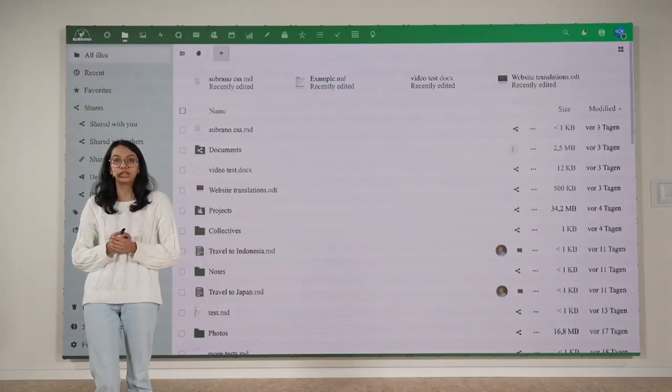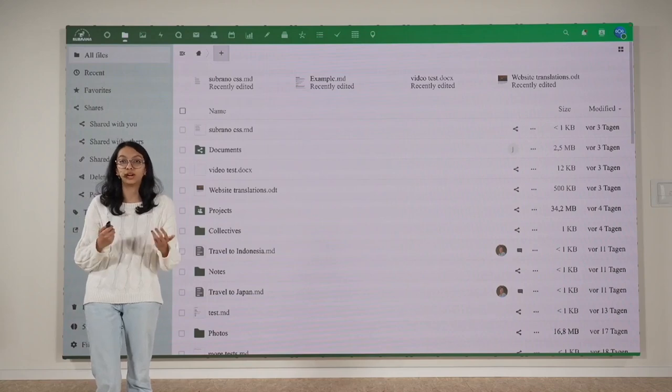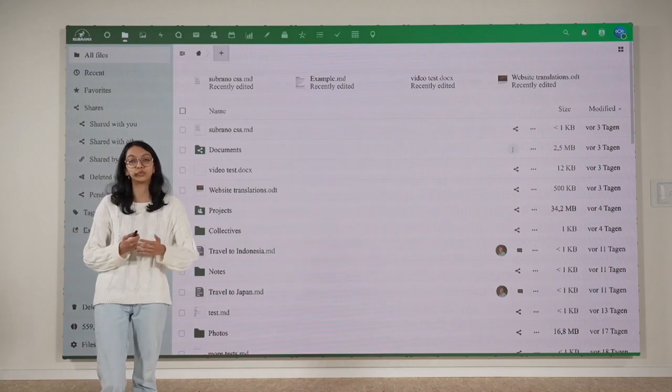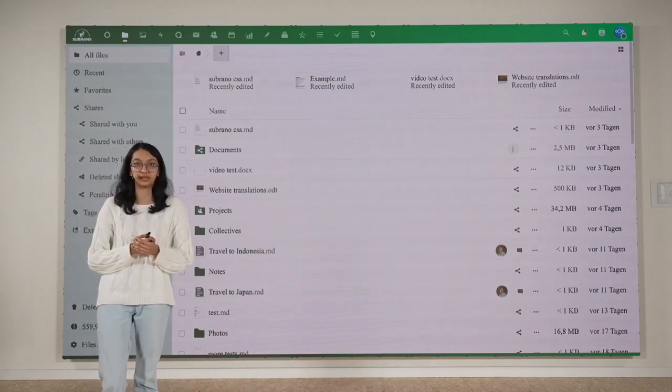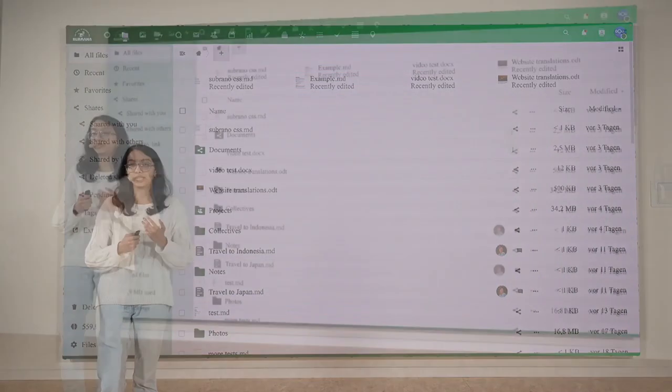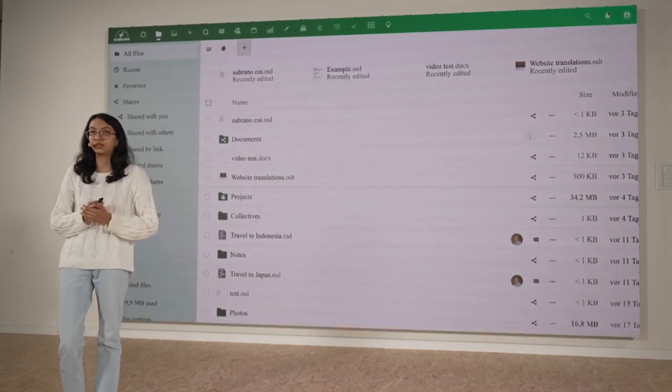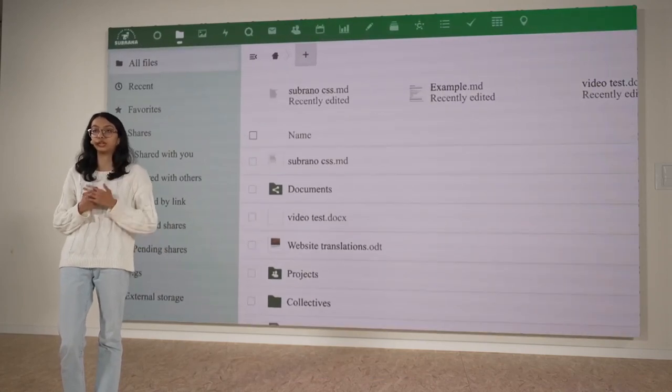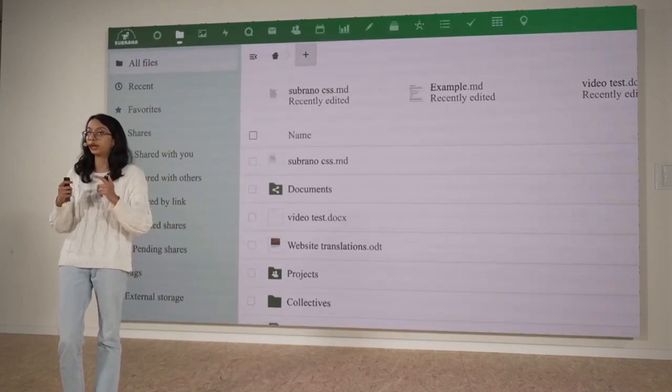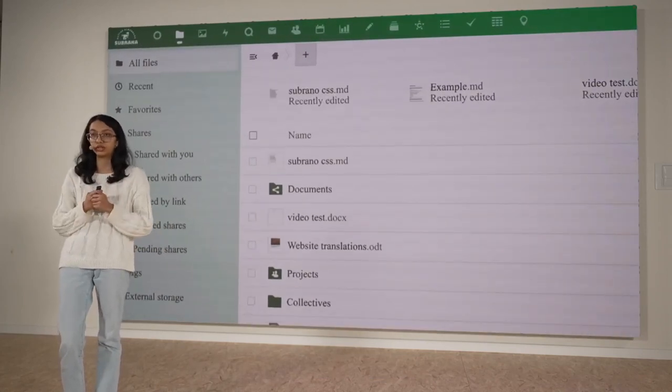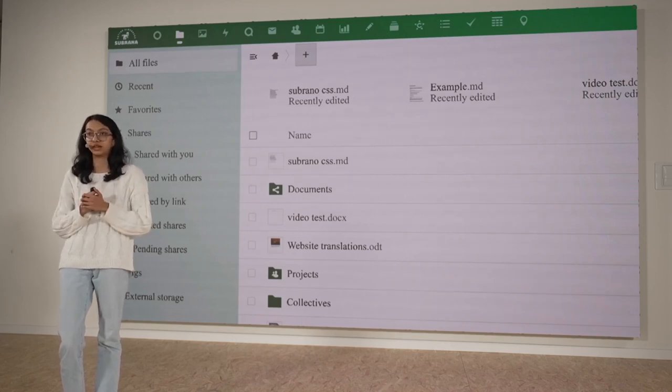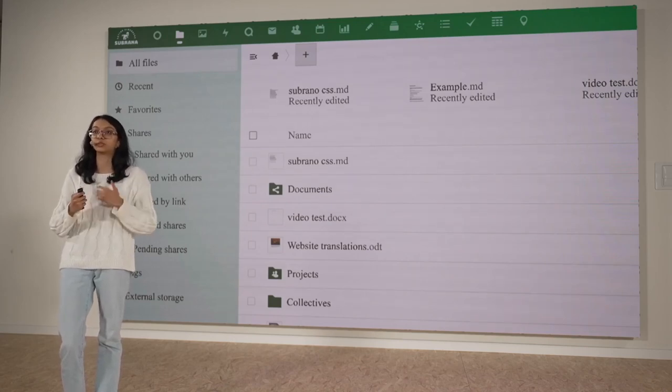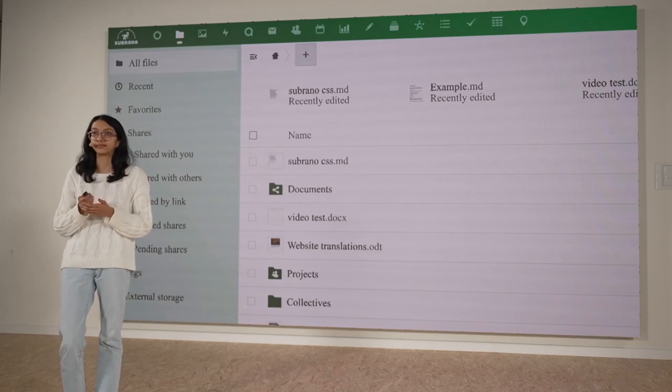But of course, that's not all. We also have added advanced theming options for people who would like to white label their Nextcloud. This means that you can change your background, your color, your logo, as well as fonts and how rounded the corners look. And this is really useful for providers of Nextcloud who would like to have some custom branding for their instance.